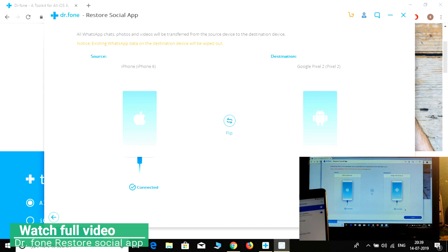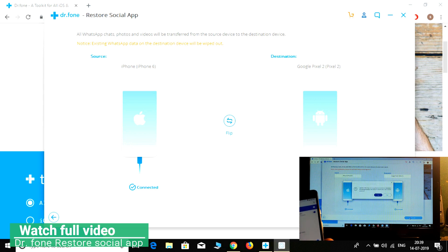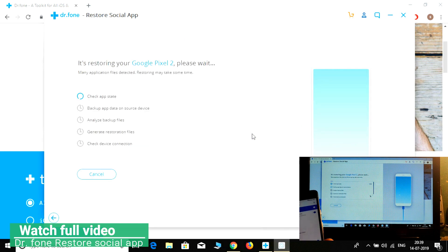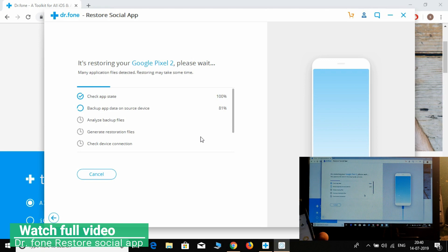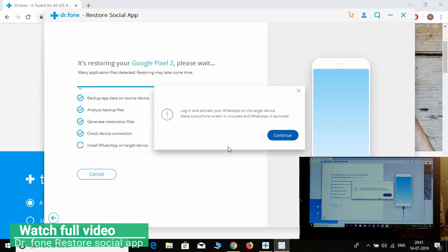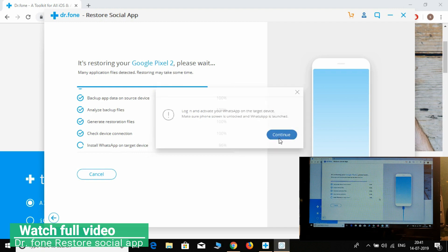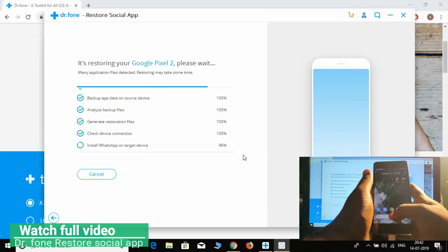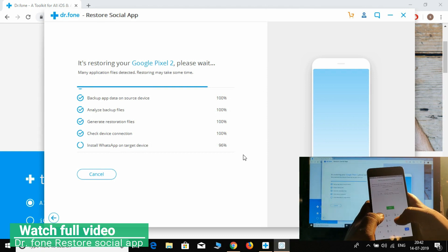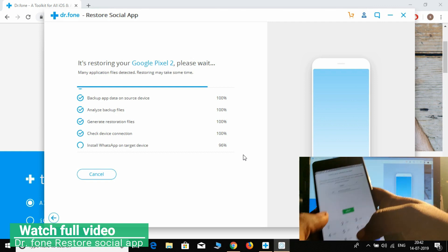Okay, it is connected now. Let's transfer all the WhatsApp data to another device — yes, let's transfer it. Now in WhatsApp it's asking to log in with the phone number, let's try to log in.